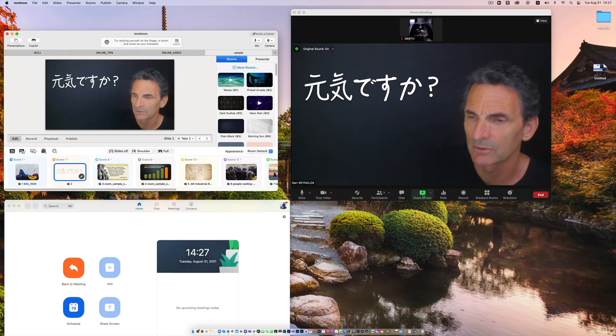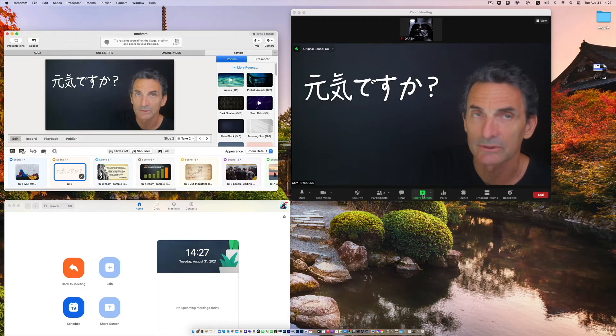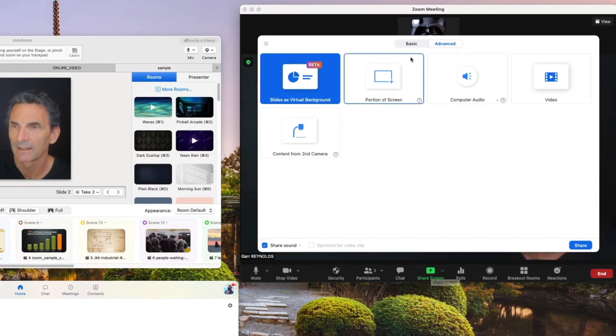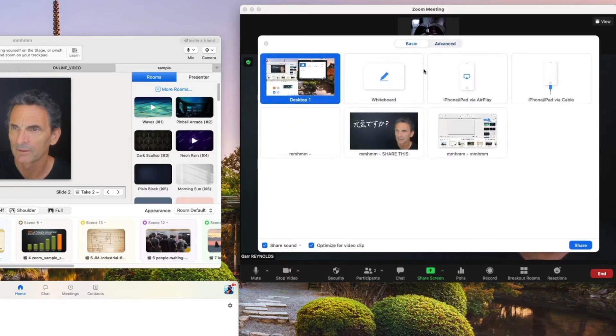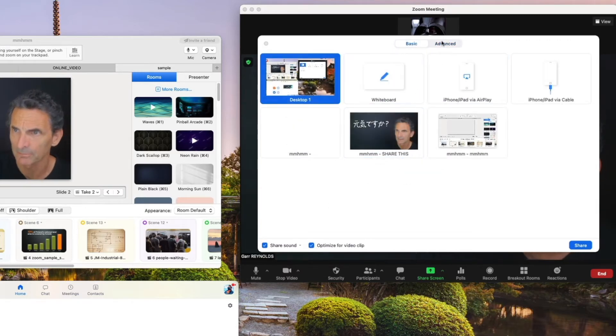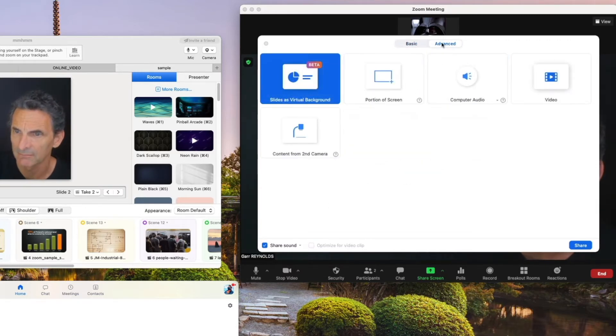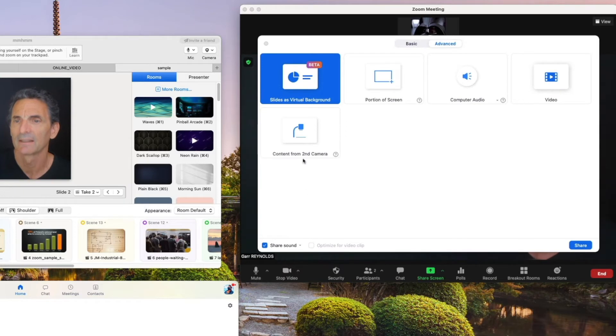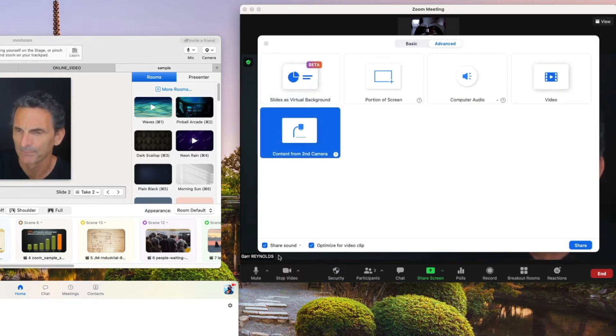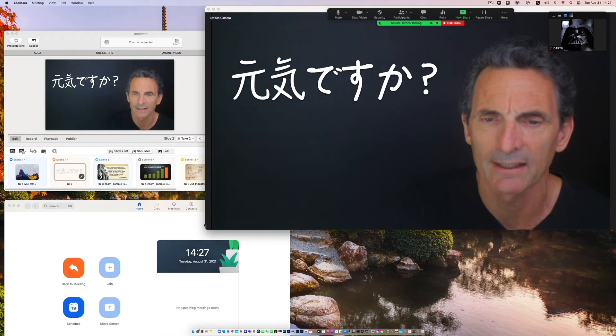So what we do is we go to screen share and if you're under basic of course you won't see it. That usually basic opens up first but go to advance and then go to content from second camera and click these on make sure these are on and then share that.